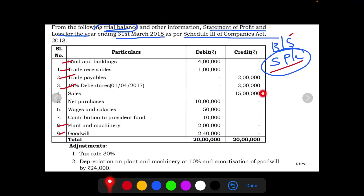Now, there is 10 percent debentures of rupees 3 lakh in the question. Debentures are long-term loans, and the company pays 10 percent interest on them. This means interest on debentures will be calculated under the heading Finance Cost, which is treated as an expense. So on 3 lakh, we need to calculate 10 percent interest.